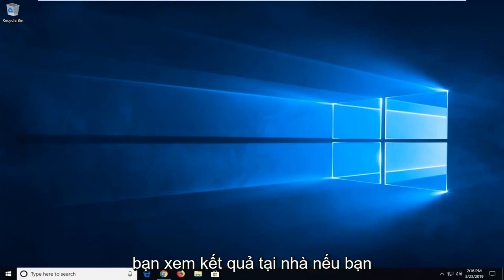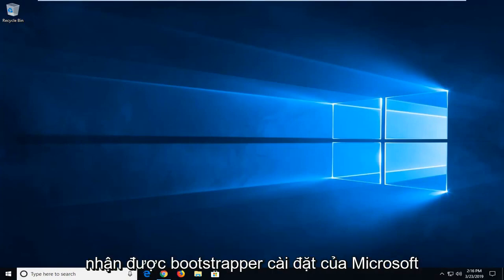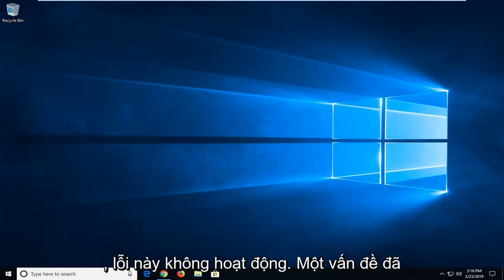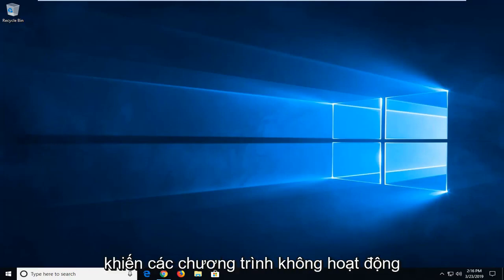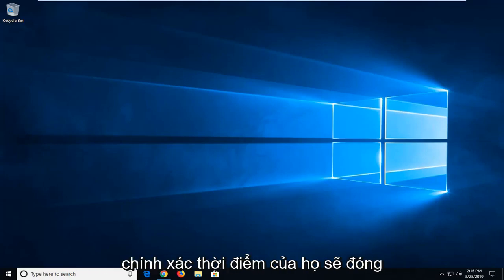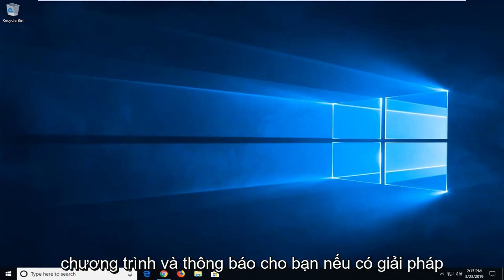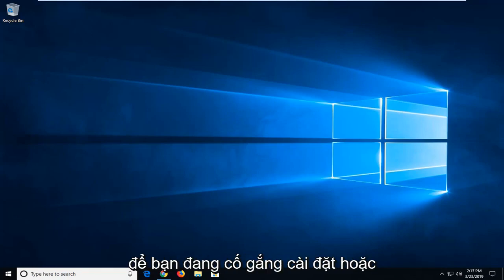In today's tutorial I'm going to show you guys how to hopefully resolve if you're getting a Microsoft Setup Bootstrap has stopped working error. A problem has caused the program to stop working correctly. Windows will close the program and notify you if a solution is available.